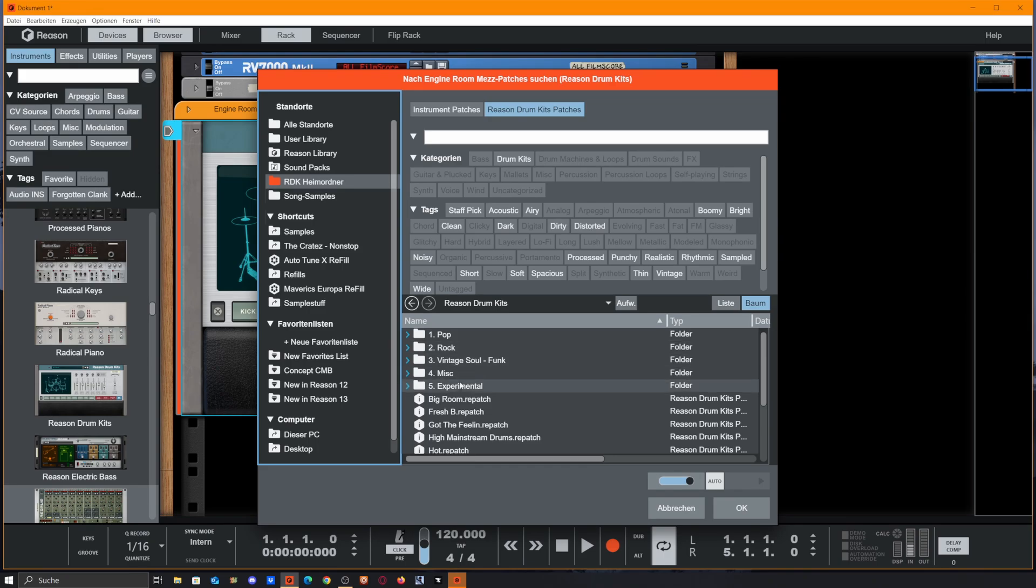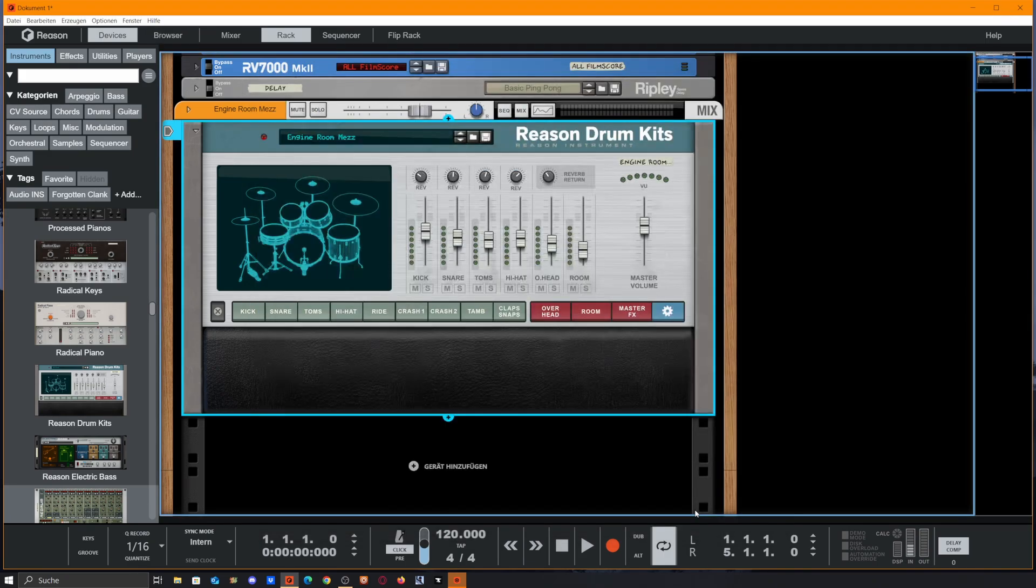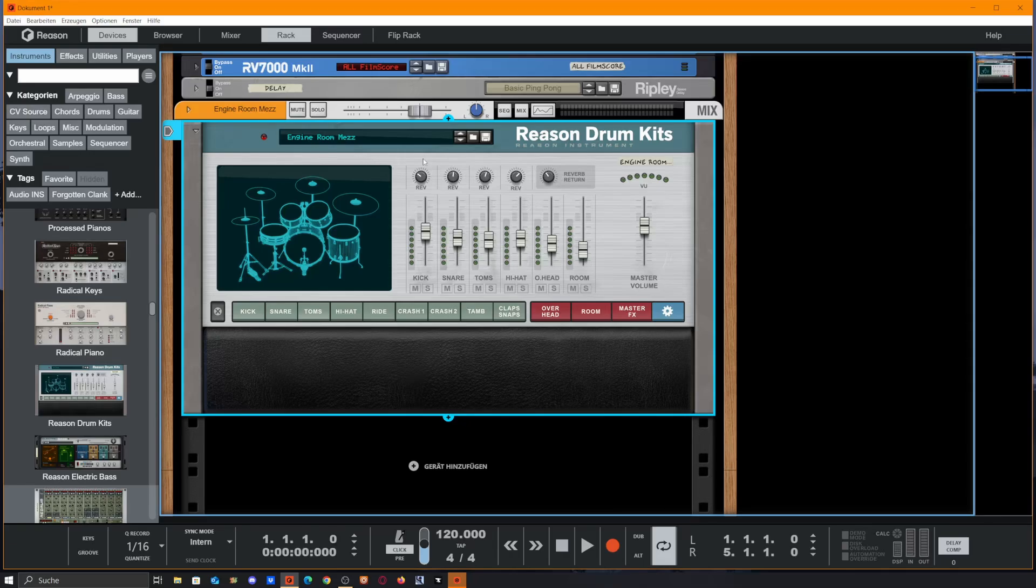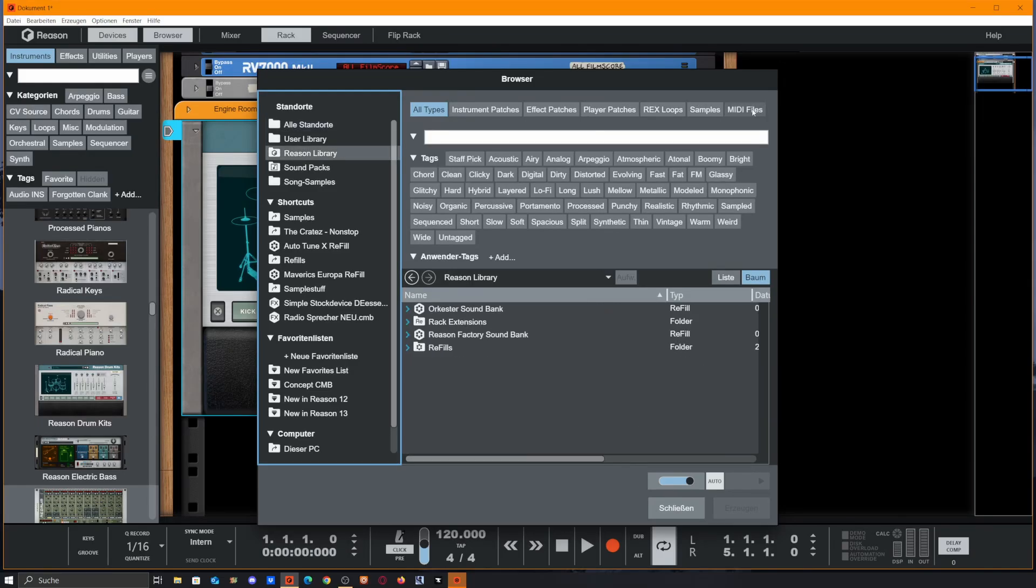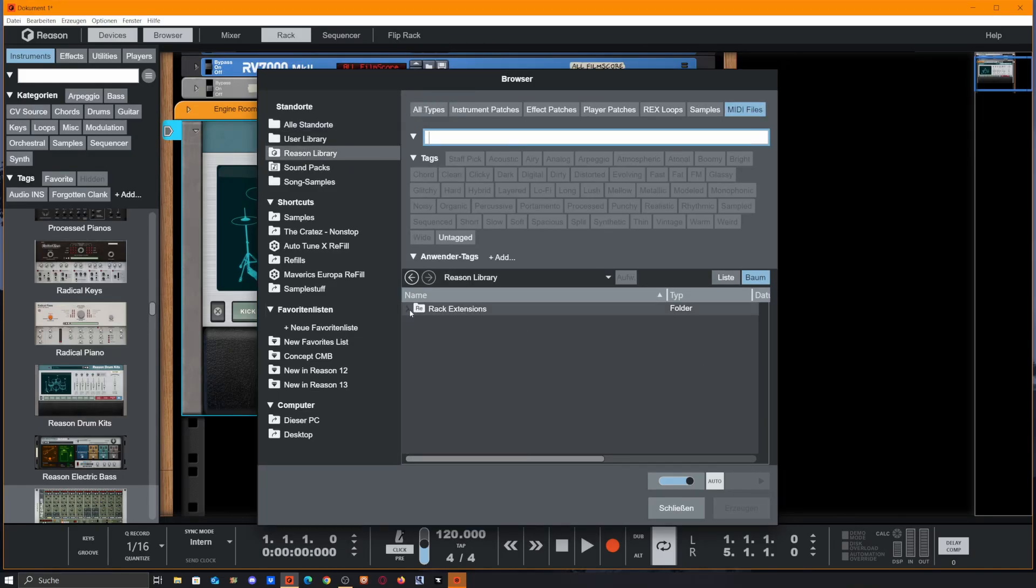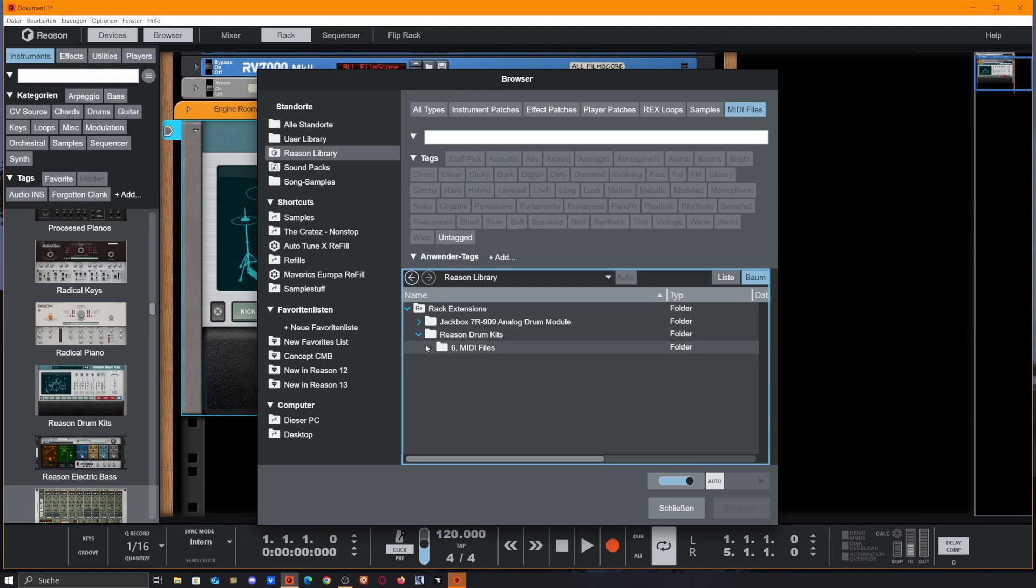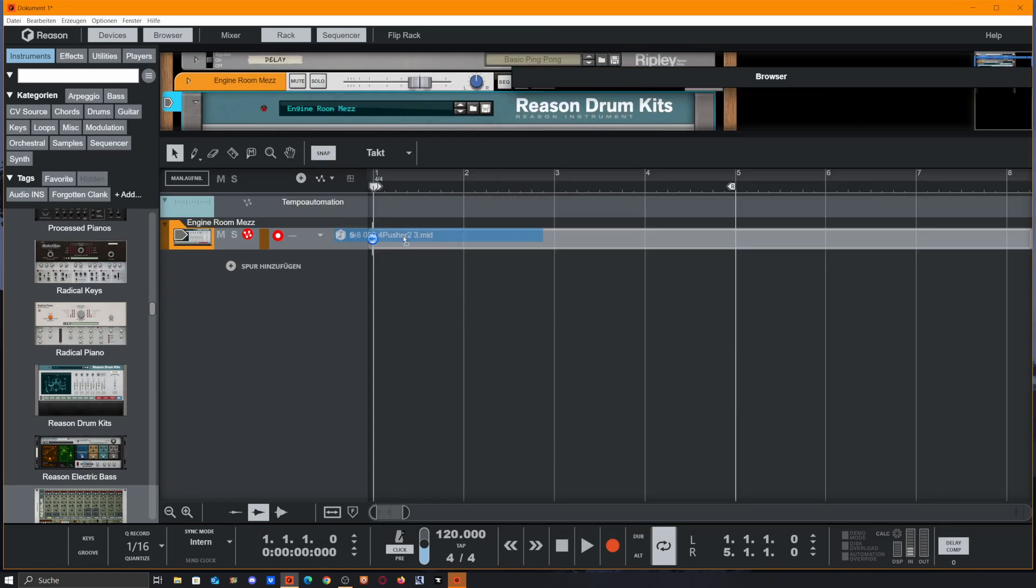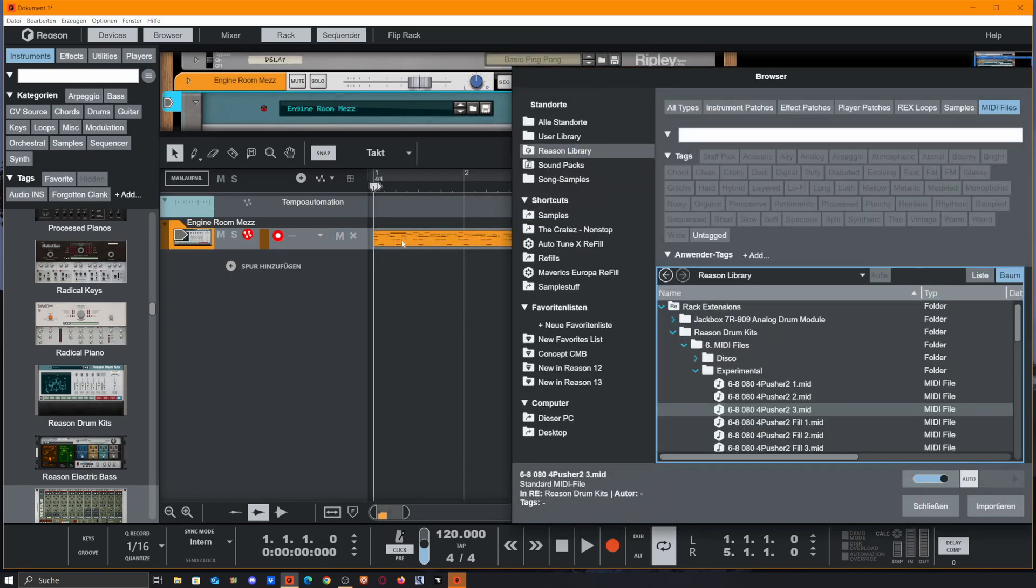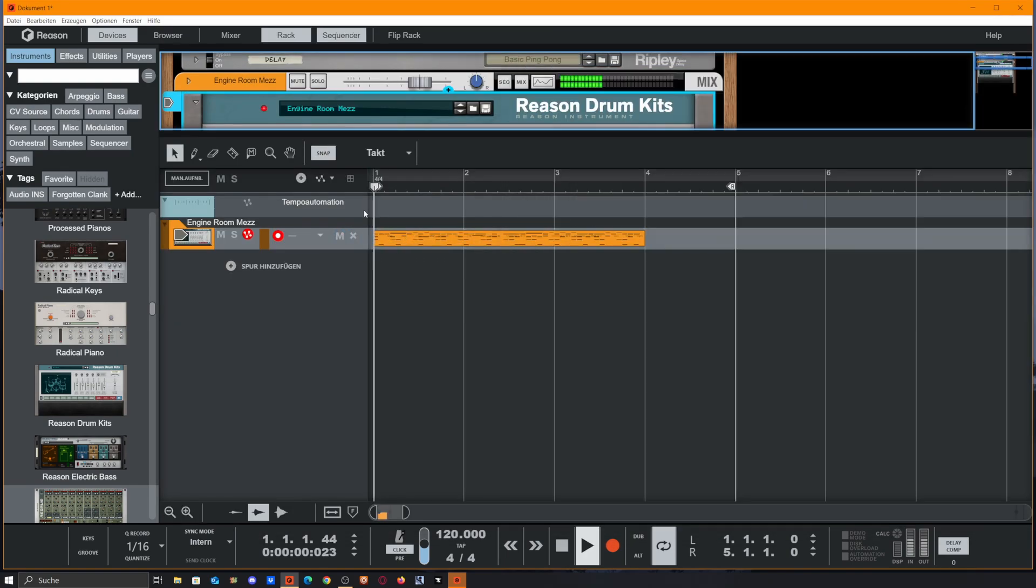If you need the MIDI files, you just open the browser normally up in the left corner over here, go to Reason Libraries and select MIDI Files, then you open Rack Extensions, and there are the MIDI files you wanted. So we could easily drag one in.